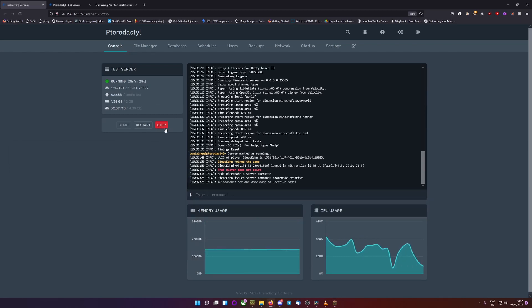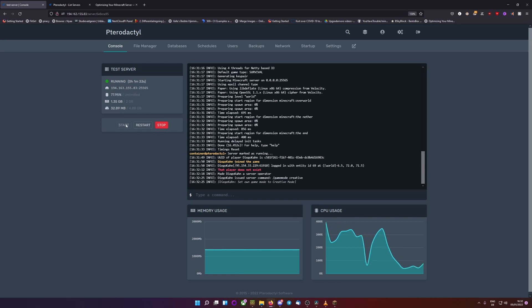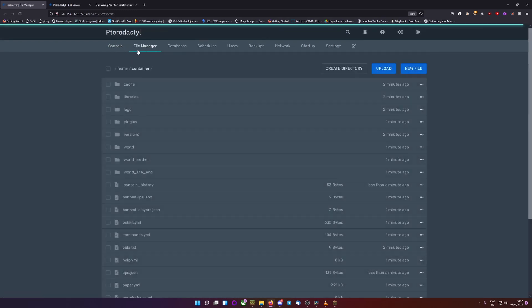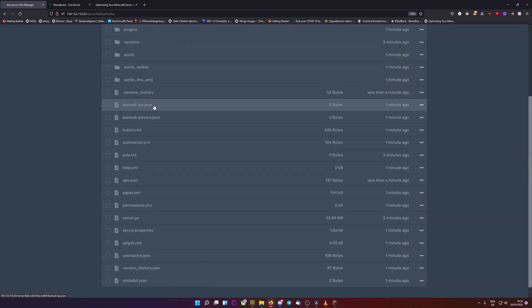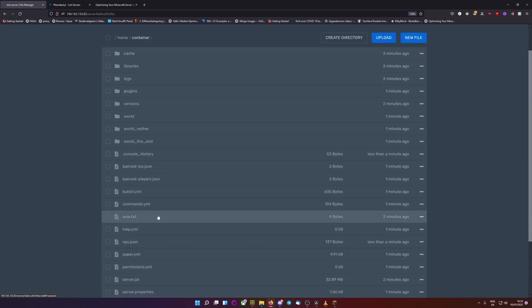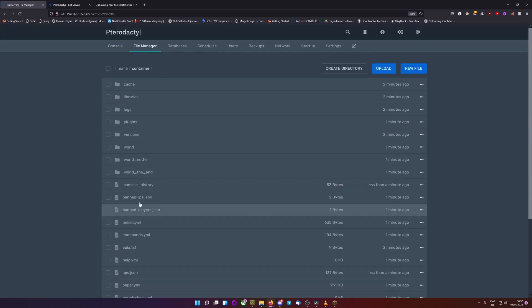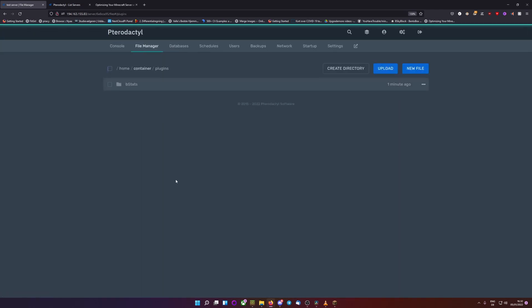Obviously, if you want to turn off the server, click stop. If you want to restart the server, click restart. And if it's off and you want to turn it on, click start. We have a file manager here, where we can access our server files, which would be here our server jar, which is the paper jar. Or go into our plugins and drag in a plugin or whatever we're going to do.